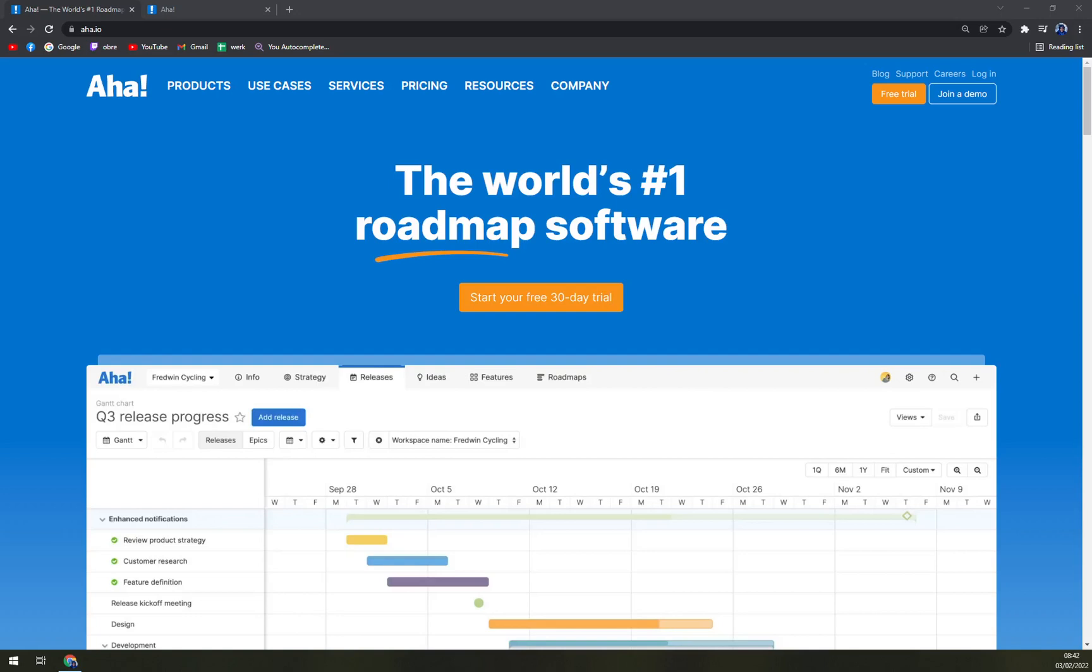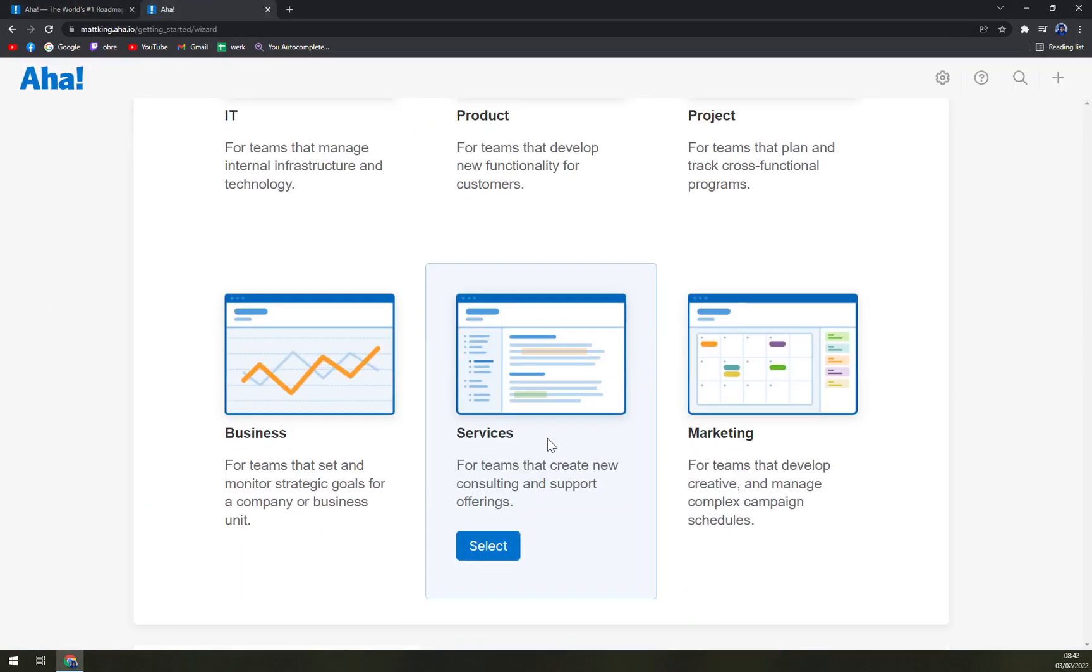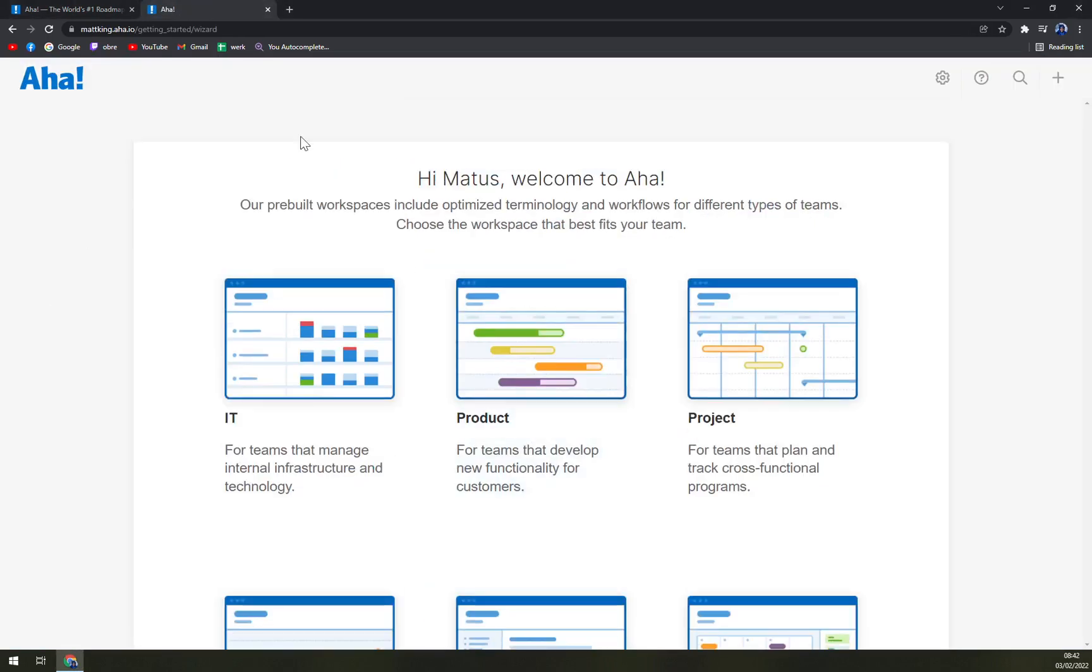Hello guys, my name is Matthew and in today's video we'll be talking about AHA, the world's first roadmap software. We'll go through some pros and cons, I'll tell you more about AHA, we'll check the pricing plans and also we'll set up our account.